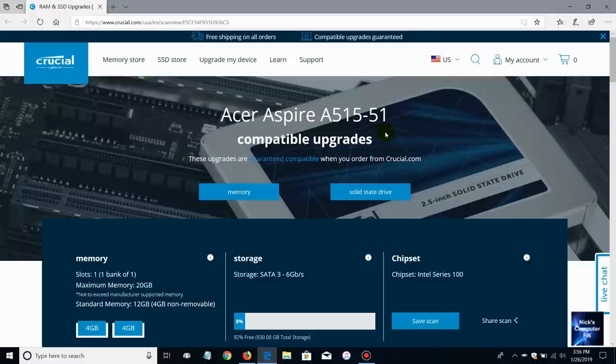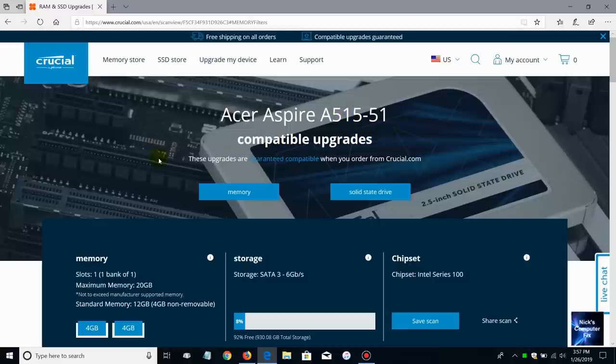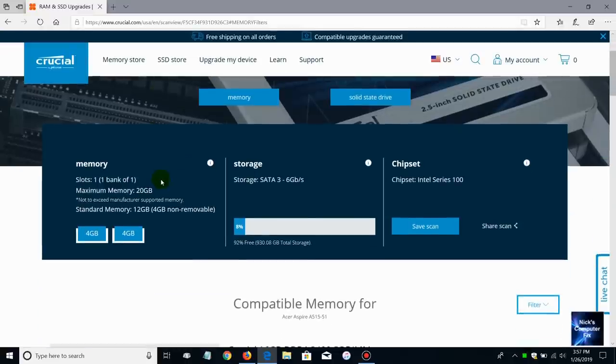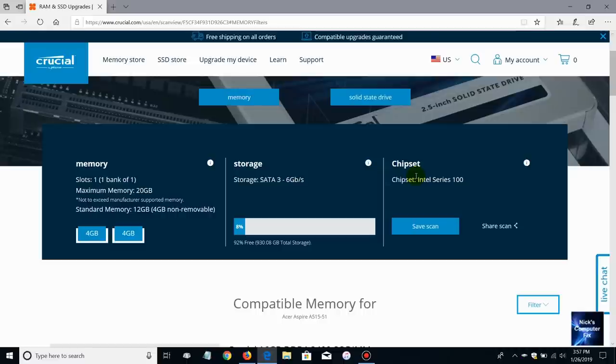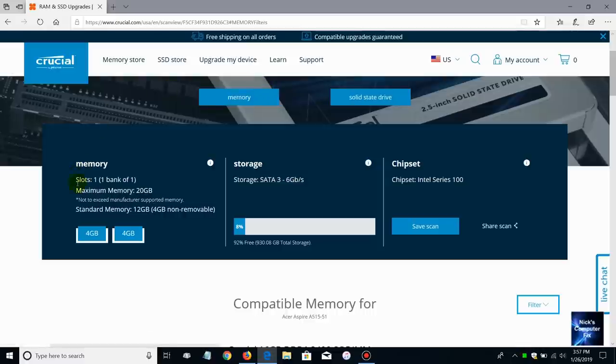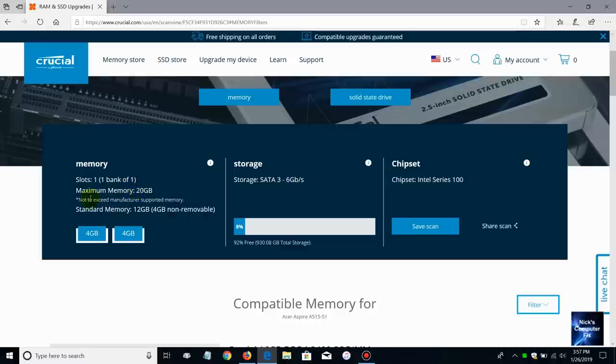Let me go ahead and close this out. It'll come back and tells me this is an Acer Aspire A515-51 which is the Acer laptop that I am doing this video tutorial on. Let's go ahead and scroll down a little bit here. Memory is what we are focusing on, it also tells you what your storage capacity is and also your chipset. But if you're interested in that information certainly go ahead and pursue clicking on those items. However this video tutorial is on memory. On this laptop it tells me I have one slot, one bank of one, maximum memory of 20 gigabytes.